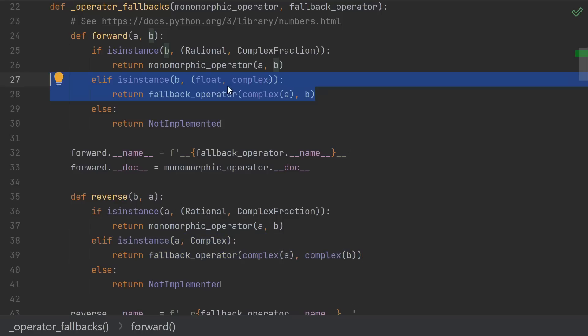In the forward pass, we don't want to check against an abstract interface here, because that would be a little bit too eager. We wouldn't want to immediately fall back to floating-point arithmetic if b happened to implement the complex interface.